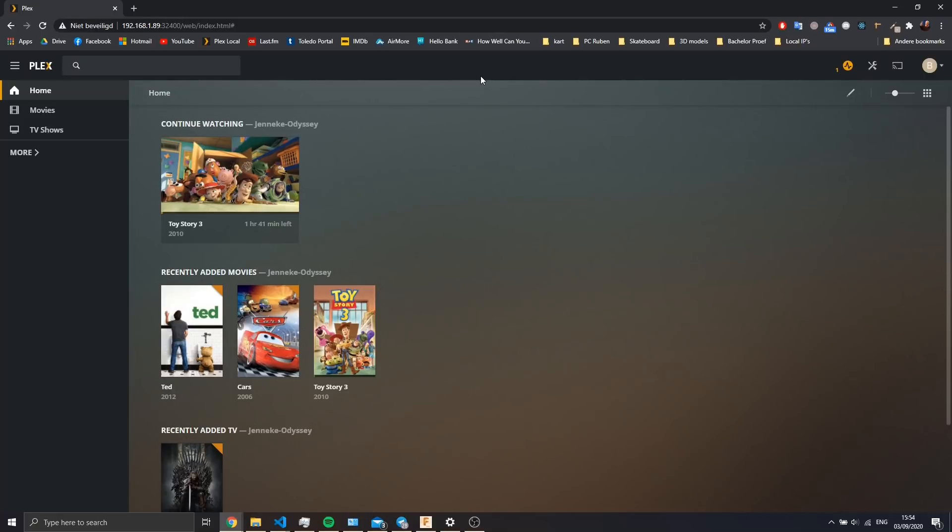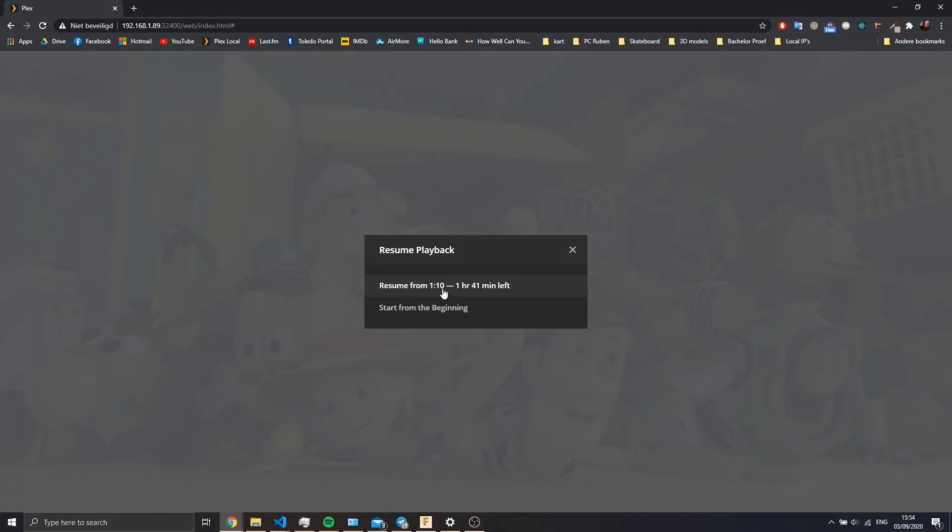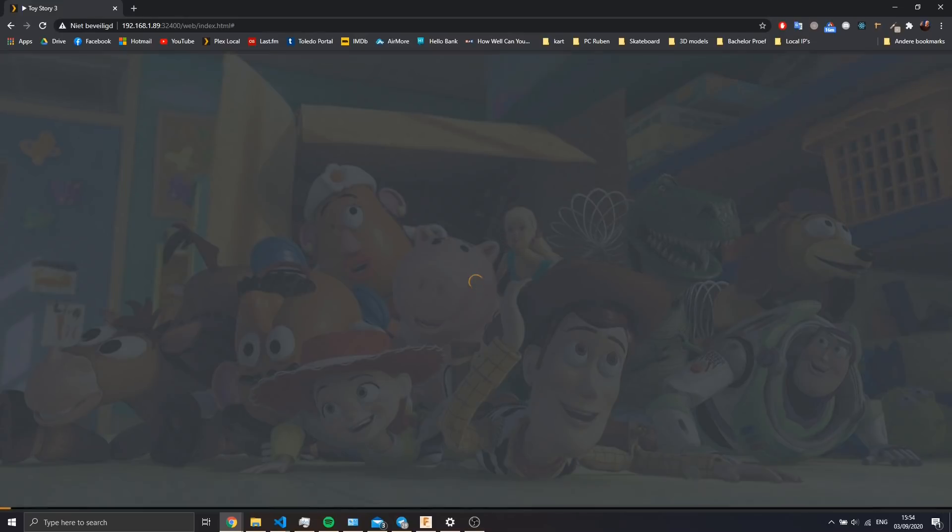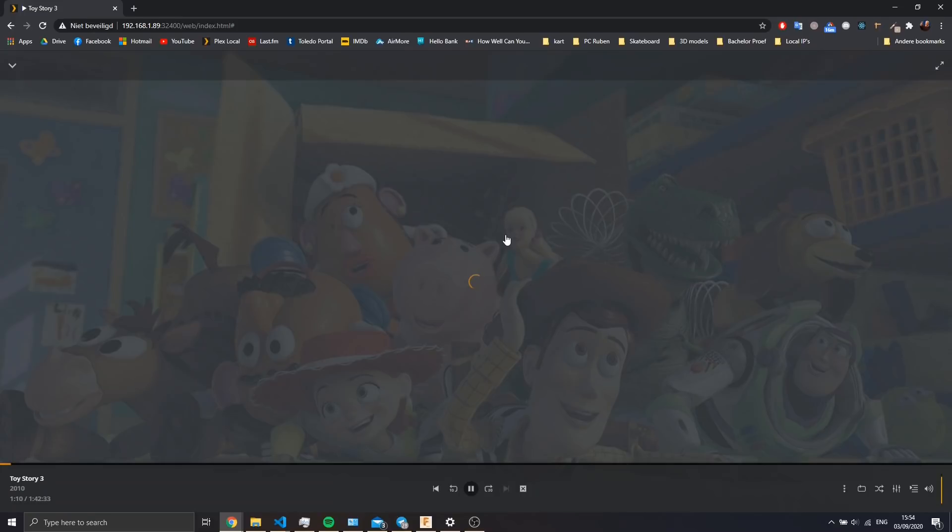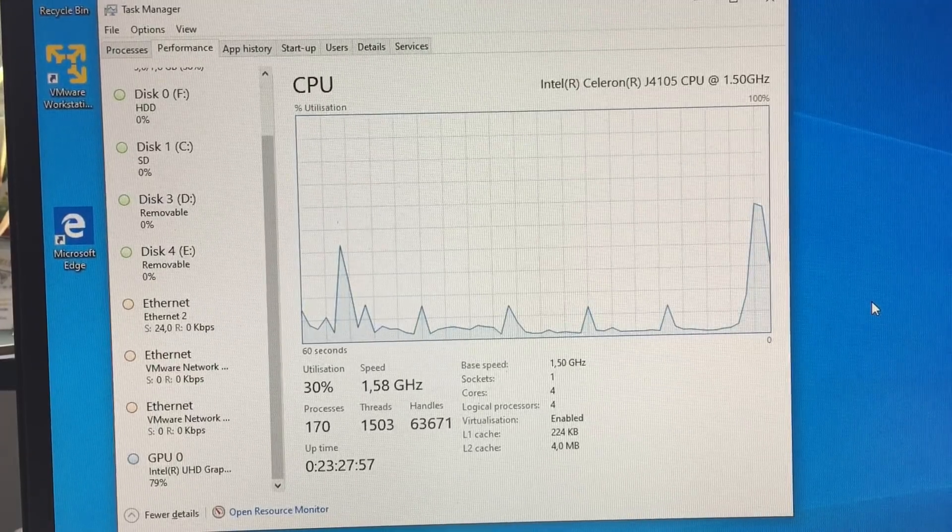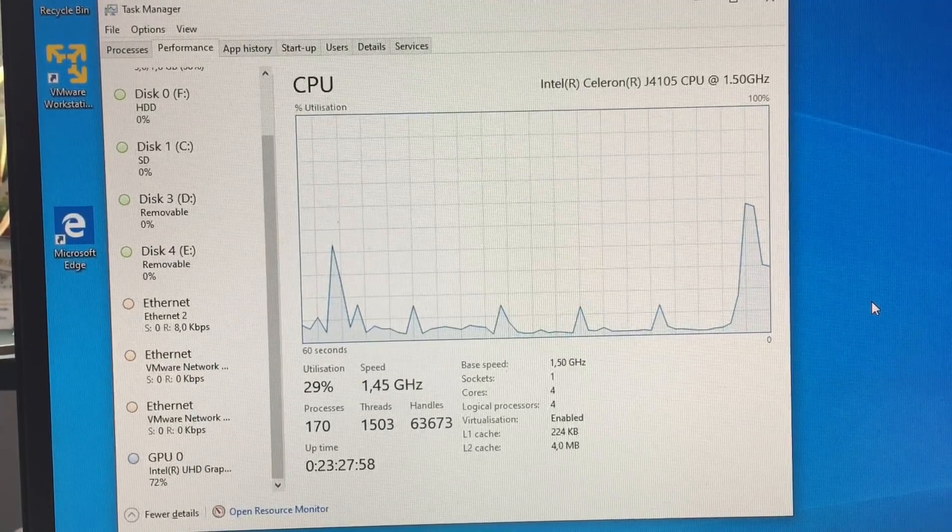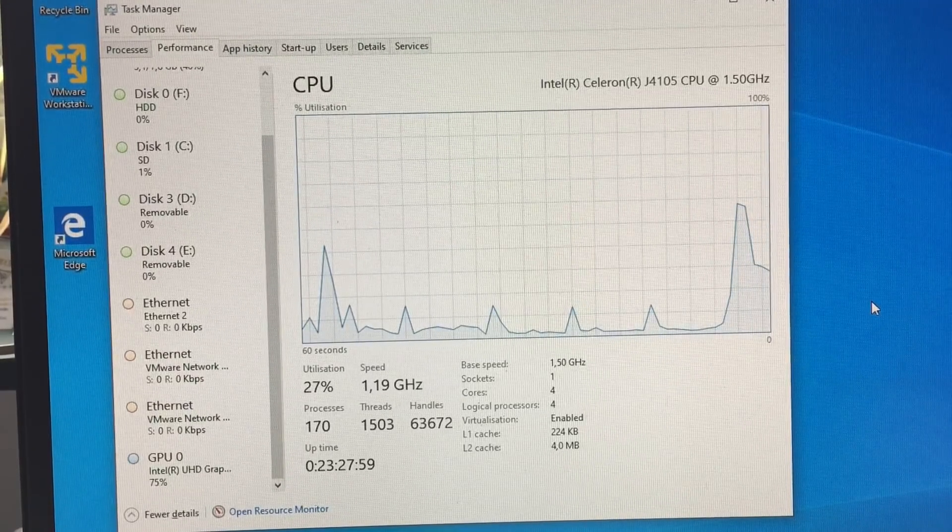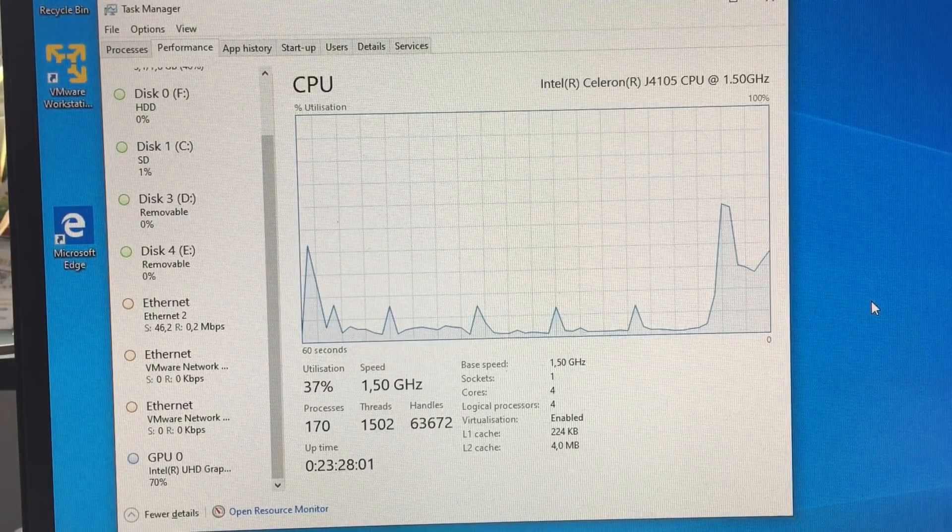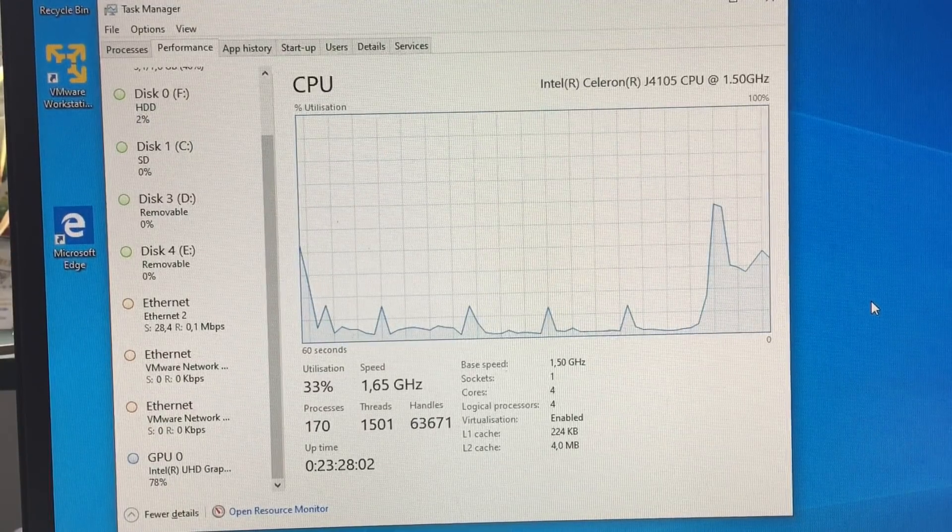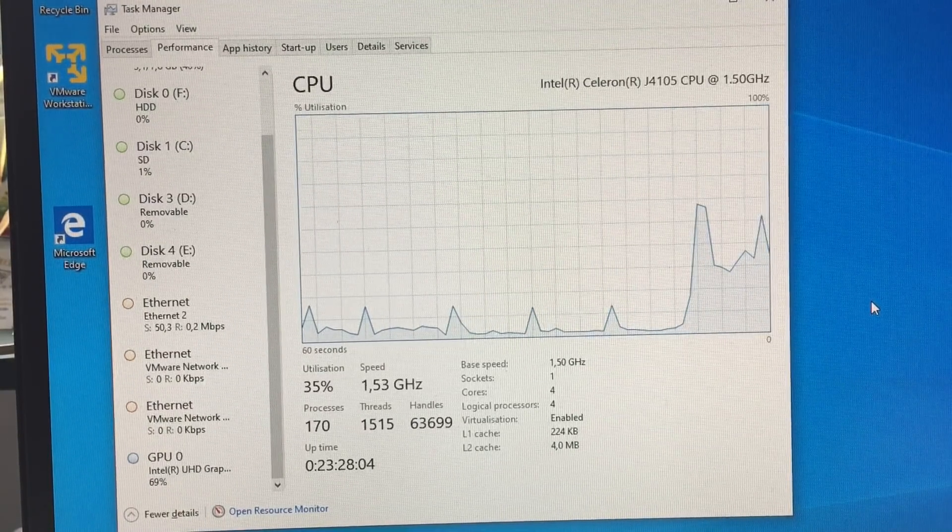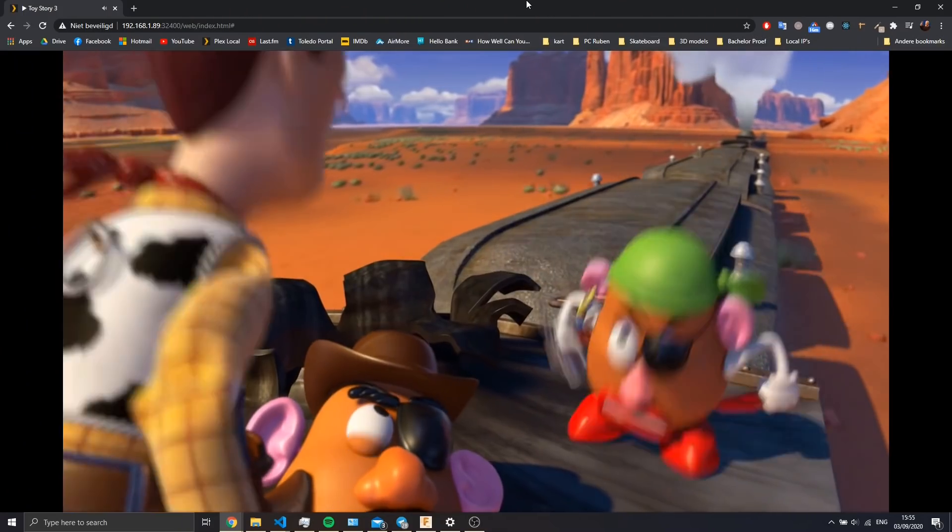Then we're going to start Toy Story 3 and we should see the CPU starting up. So we've got 32% and 78% GPU usage out of one stream.